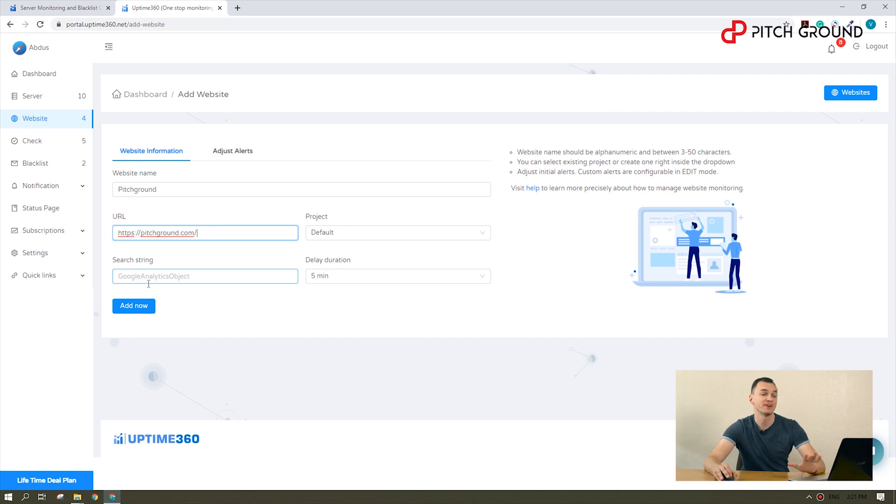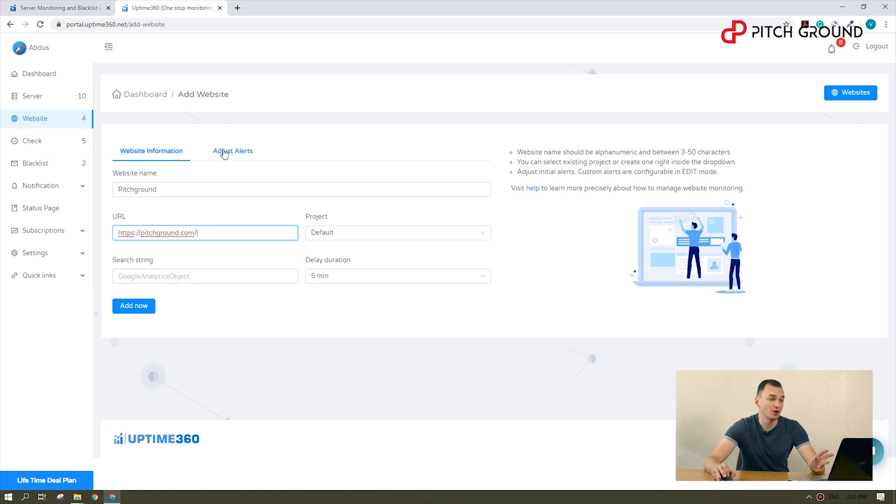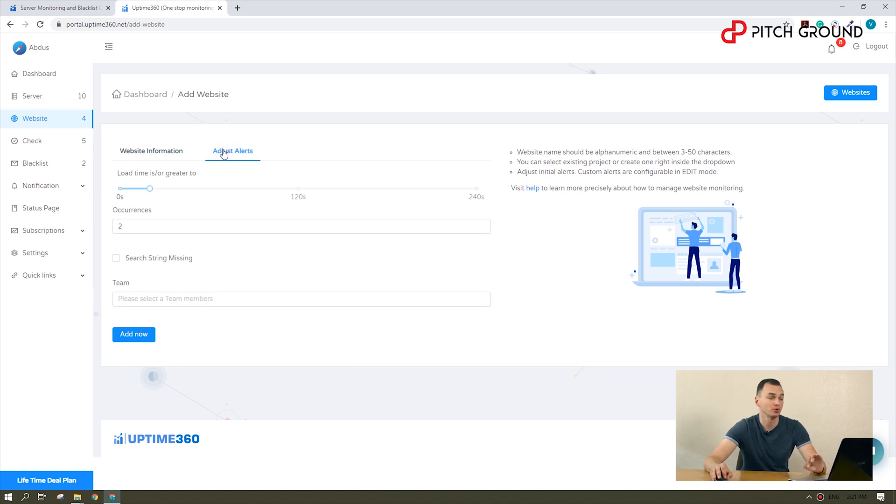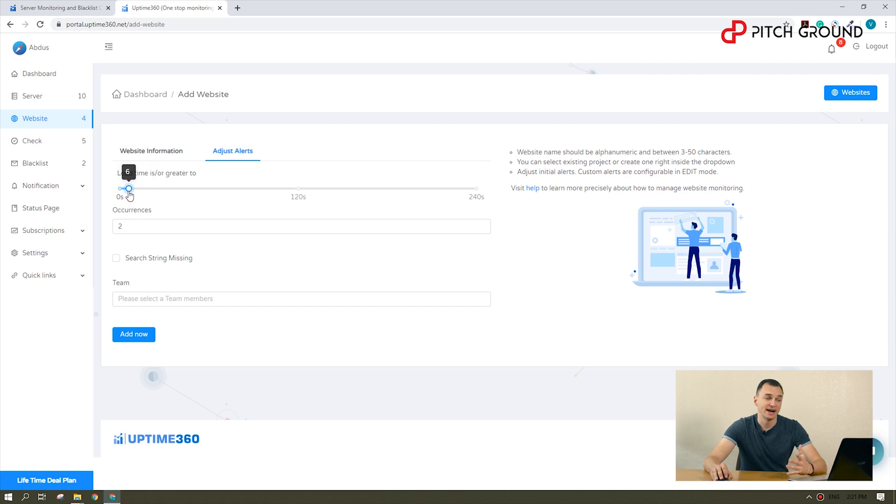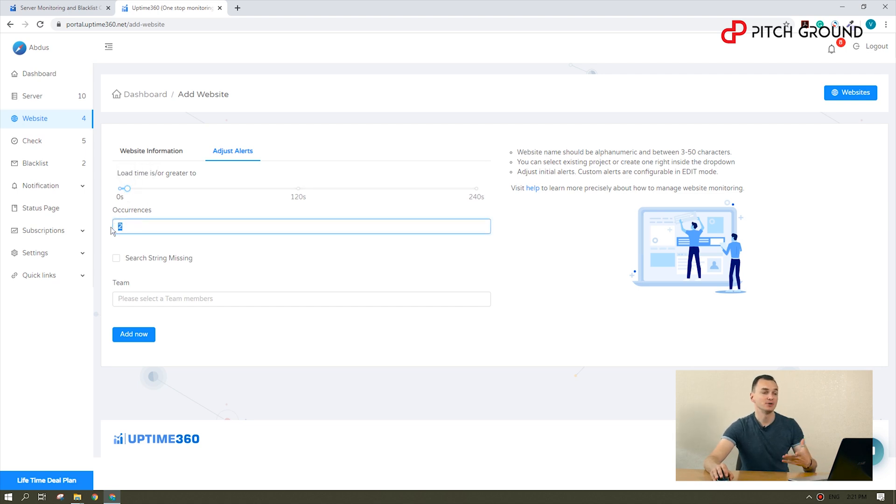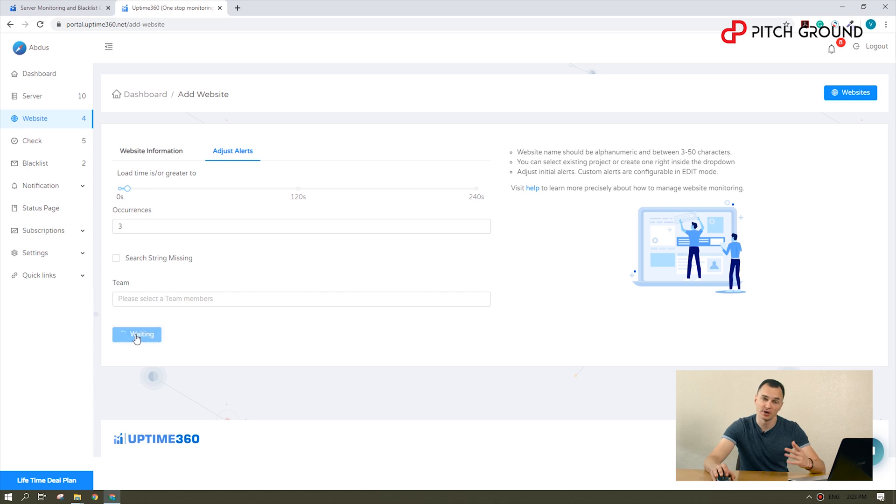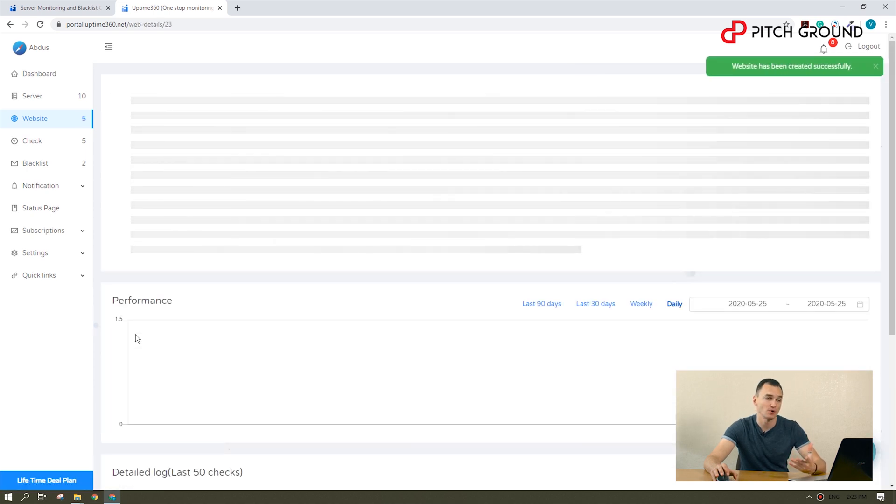Finally, we will set up the alerts to let Uptime 360 know when to notify on an incident. This time we want a load time threshold of a maximum of 5 seconds. If our site takes more than that to load, we will count a new occurrence, but we will only trigger an alert if such an occurrence happens 3 times to avoid notifications overload.